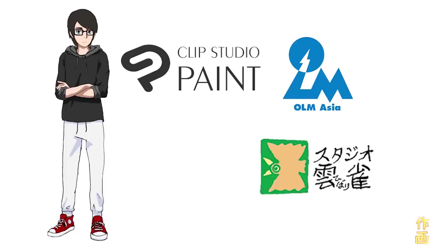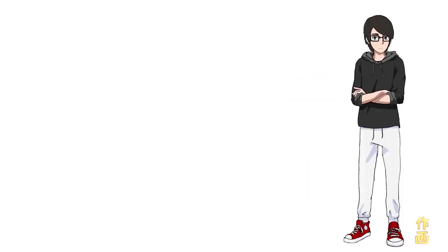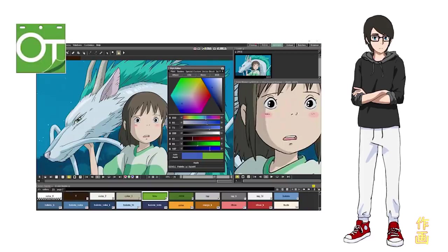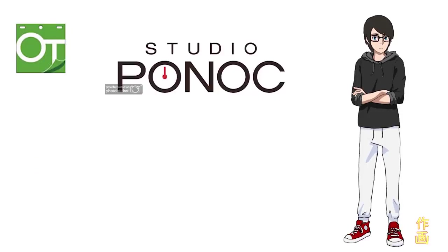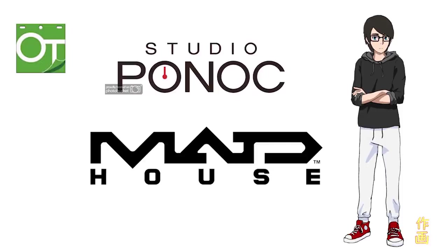OLM Asia and Studio Hibari are currently using Clip Studio for Doga. The next most common might be OpenToonz. It's spent most of its life as in-house software, mostly for pencil tests within Studio Ghibli, so we're unable to find use cases of it being used for Doga, but studios like Pornock and Madhouse have used it for pencil tests, making color keys, and cell painting.